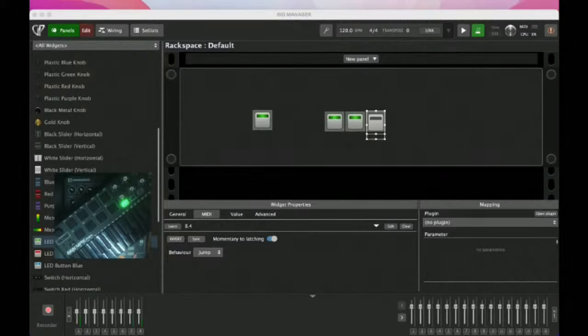Now that we've spent a decent amount of time on the rig manager, I want to share with you guys a really exciting thing that is coming up with Gig Performer 4.5. It's all about widgets today.